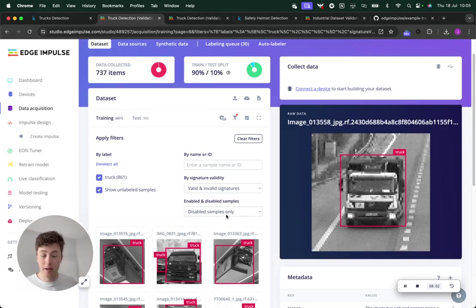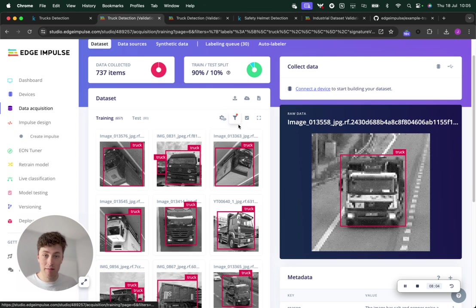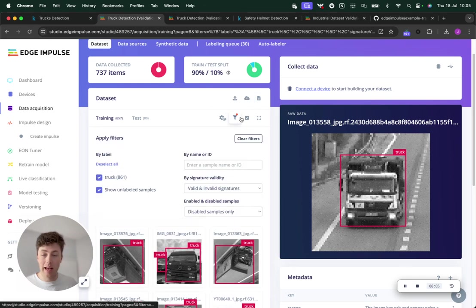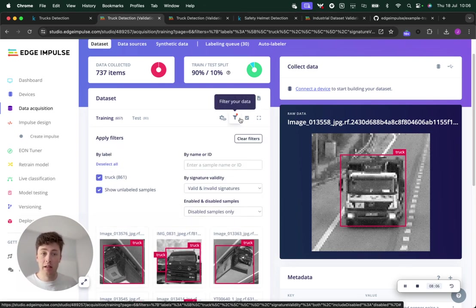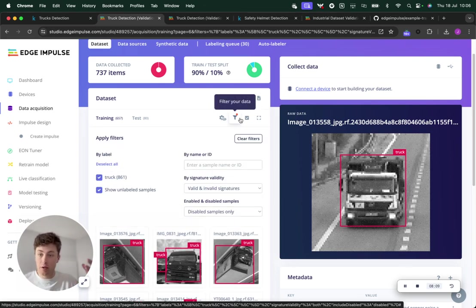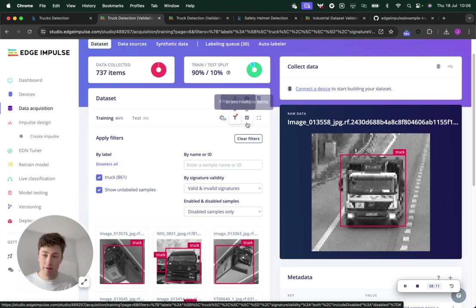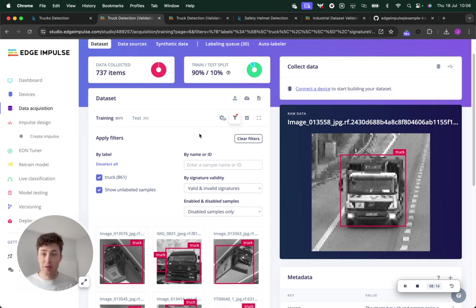We've ended up with a smaller number of samples than we started with, but they're all of really high quality. You can tweak those different validation prompts as you see fit.